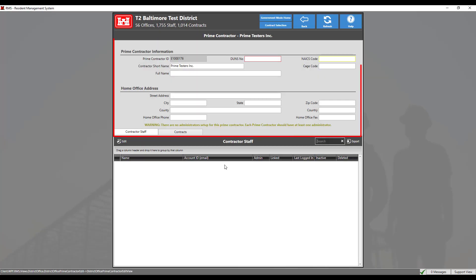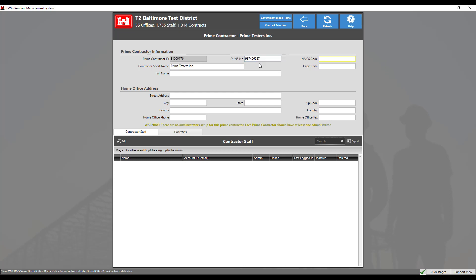This location will allow us to add all the necessary information about our new prime contractor. Prime contractors are uniquely identified by its DUNS number. The DUNS number allows RMS to automatically add prime contractors to the list from a contract or add it here in this module.